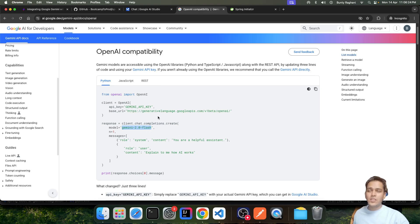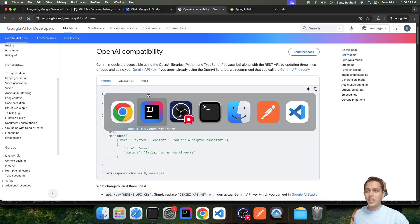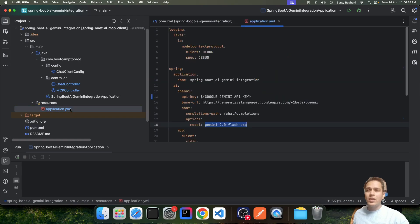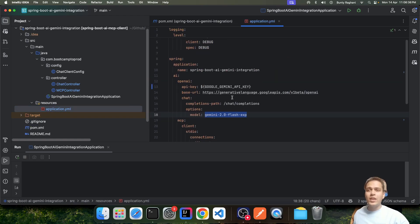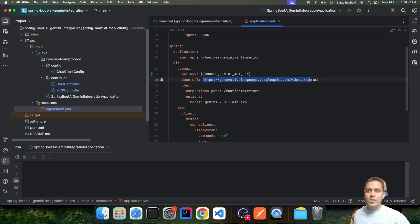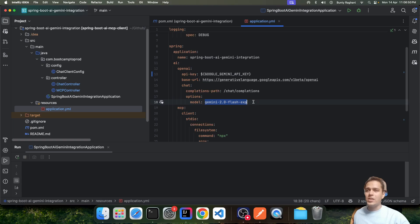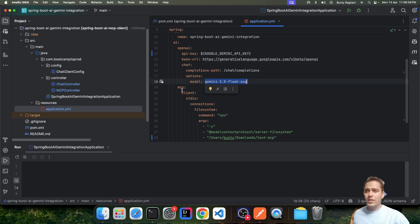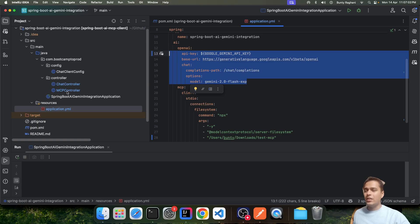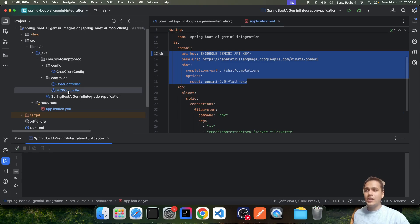We are using this OpenAI compatibility feature to call the Google Gemini APIs. In the configuration, even though we have added the OpenAI libraries, we configure the endpoint and host for Gemini. We provide the Gemini API key we received, specify the host and path to call, and specify the model we want to work with.